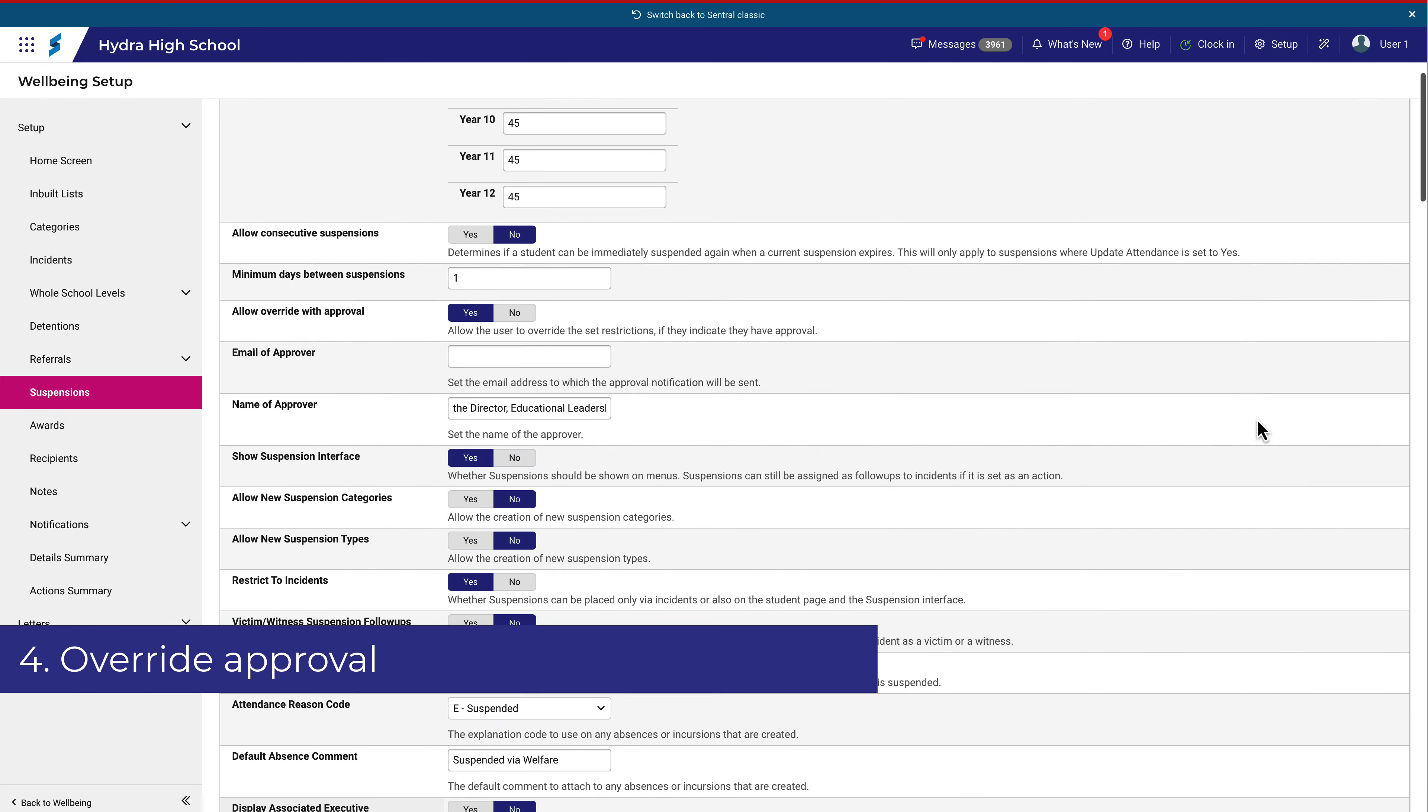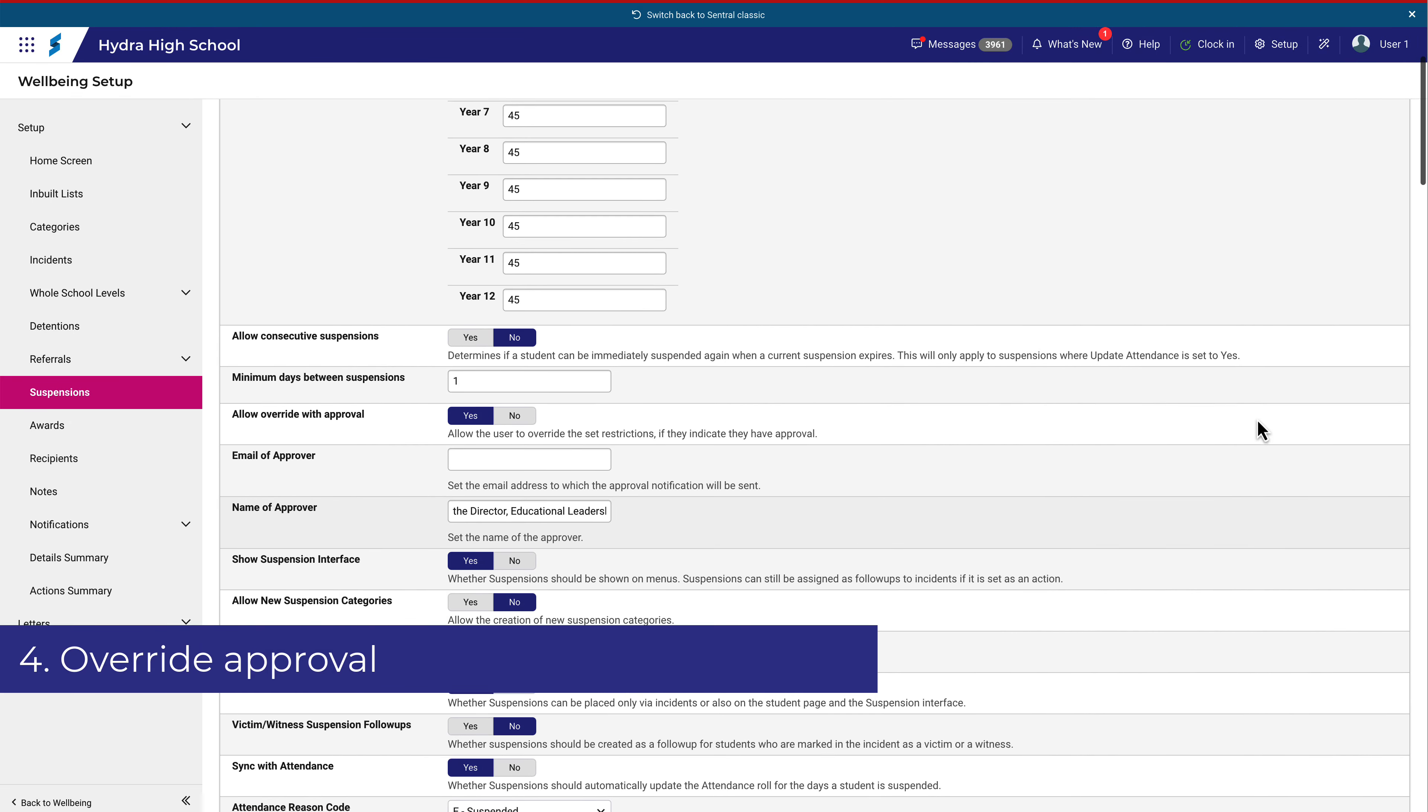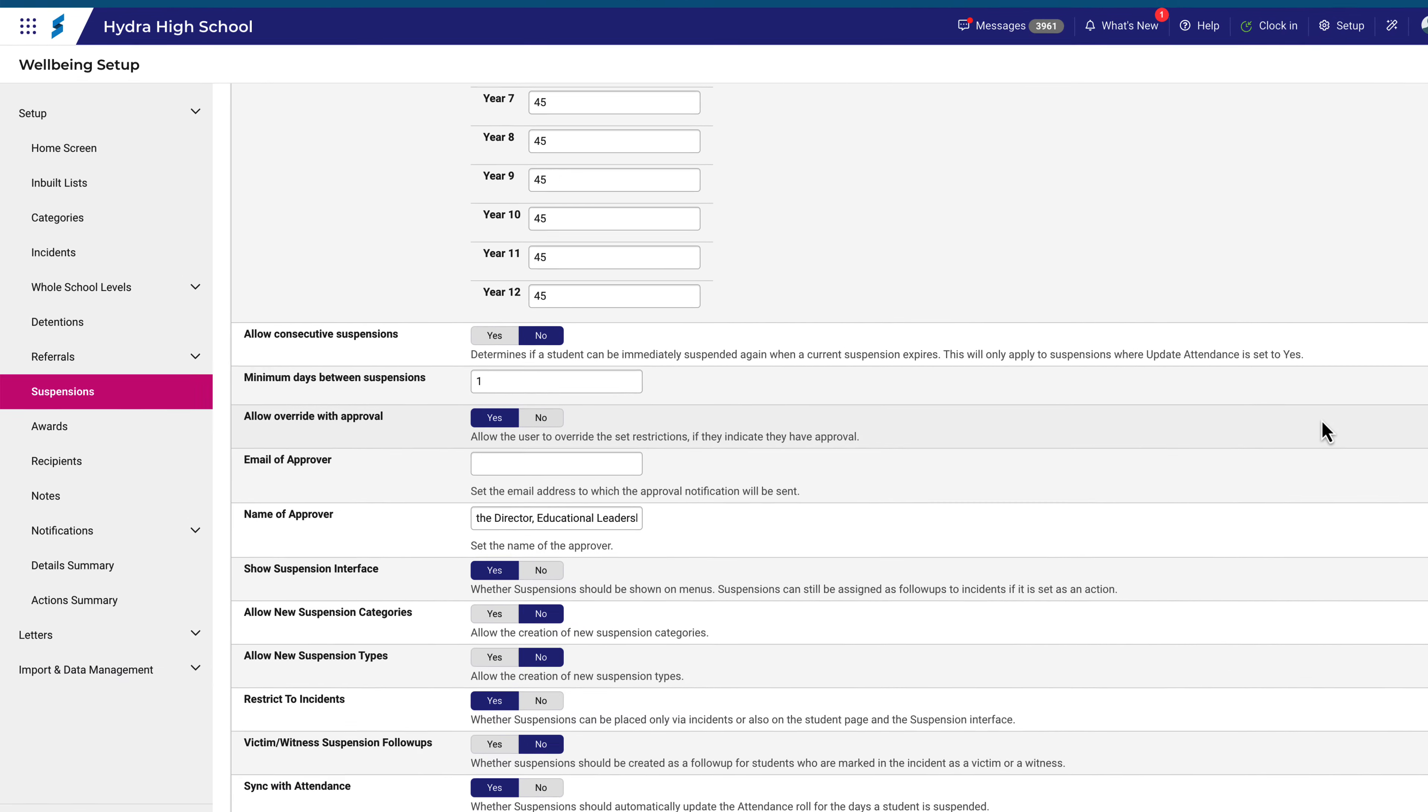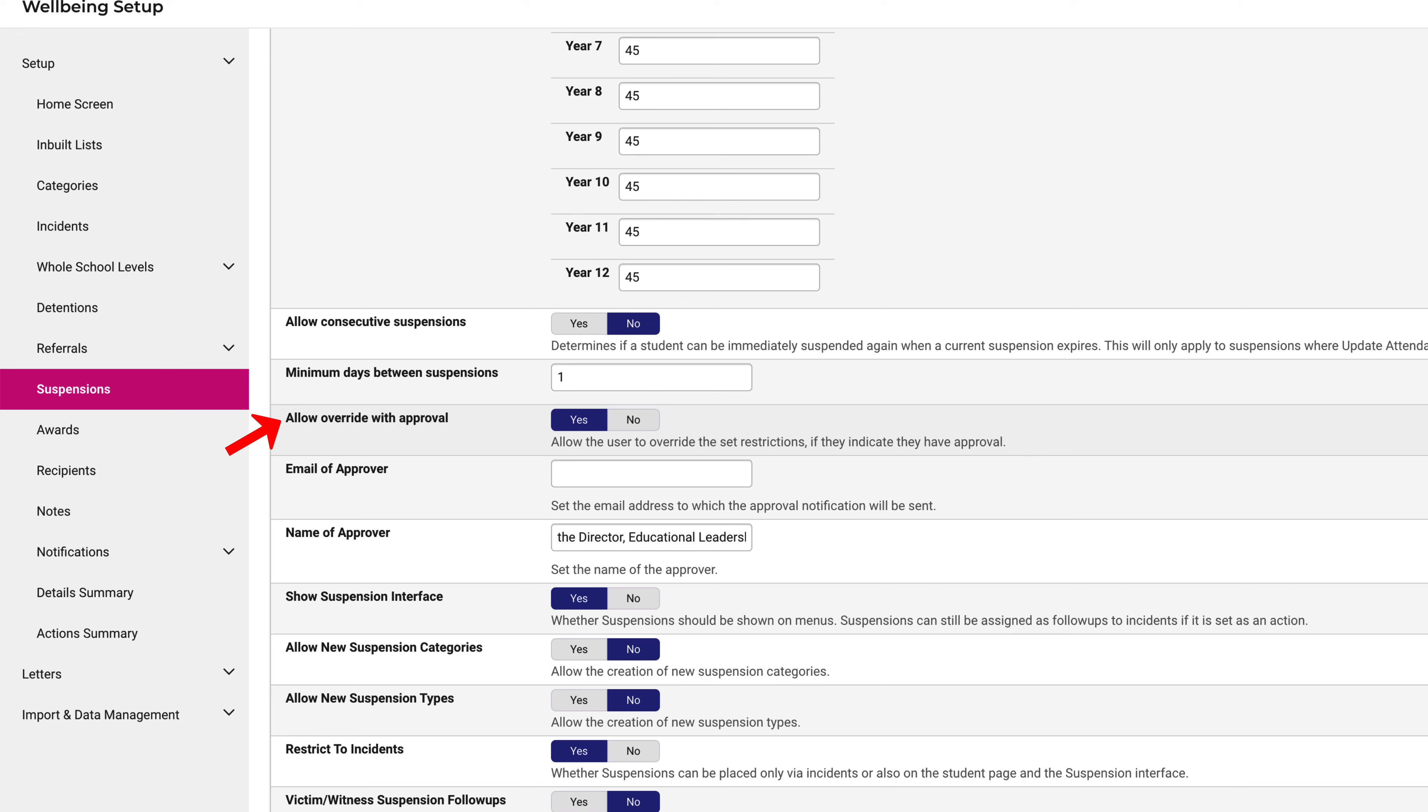Scrolling back up, you'll notice this option here to allow override with approval. I mentioned this a moment ago. This function allows you to override the restrictions on suspensions, but it does trigger an approval process.